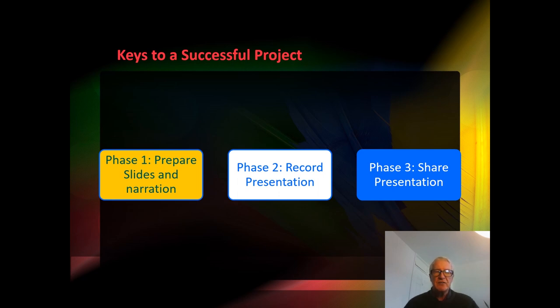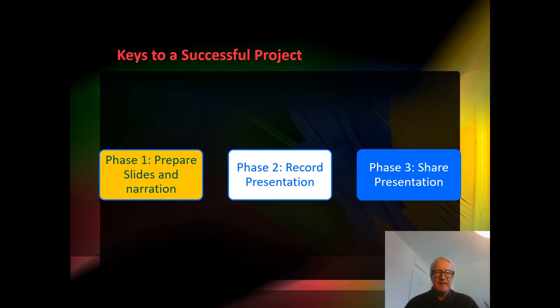The second stage is recording the presentation and we're going to look at a couple of different techniques for that. And the third phase is sharing the presentation.